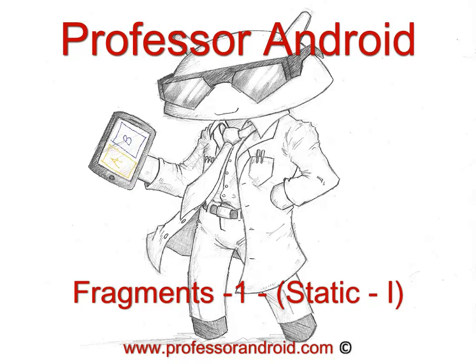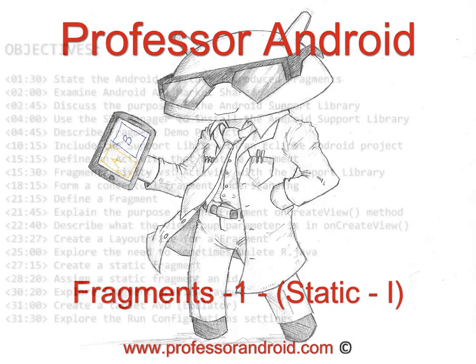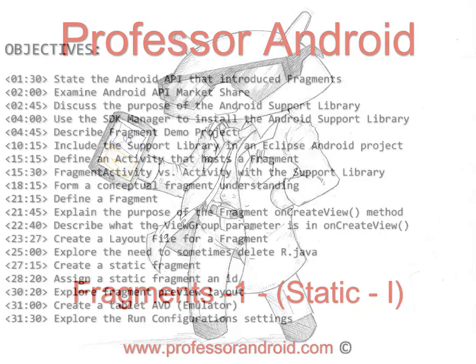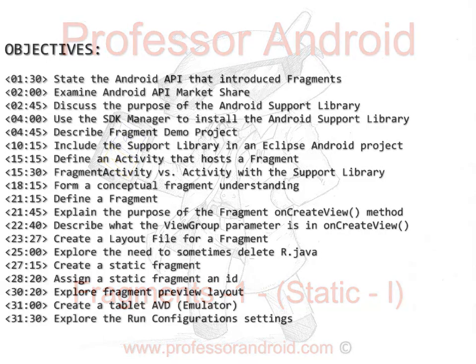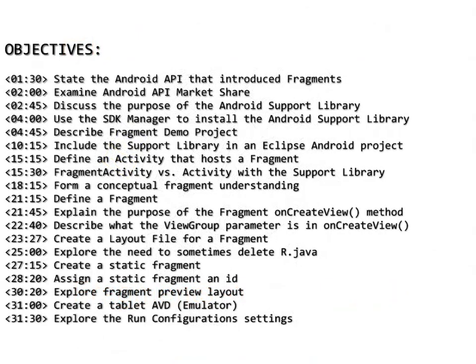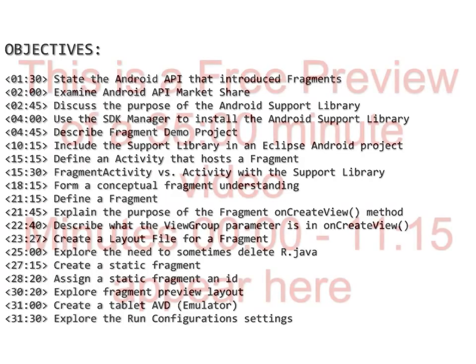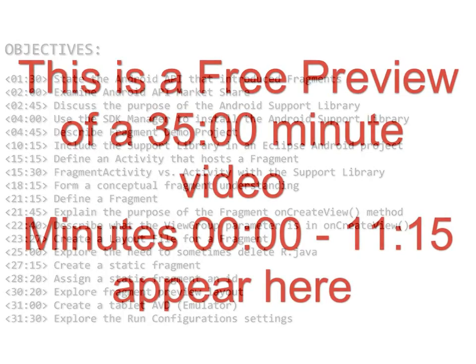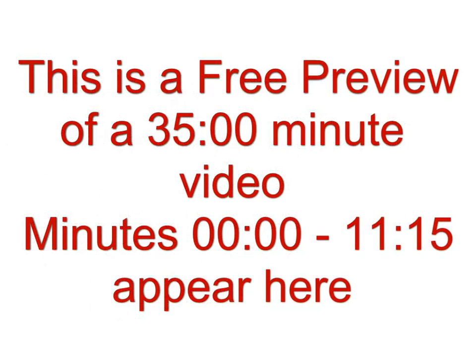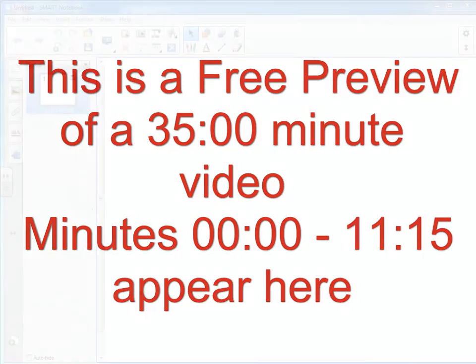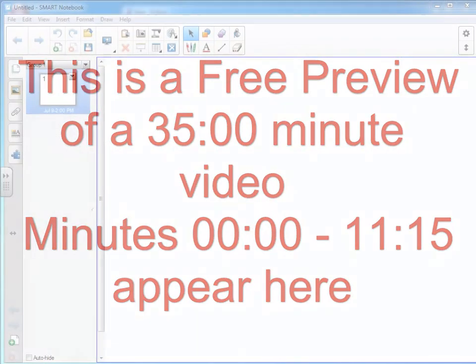This video explores fragments in Android. It's part one of a seven part series. We start with a broad overview and then move into static fragments. The objectives are stated here with a timeline for when they appear in the video. This is just a short preview of a much longer video. Visit ProfessorAndroid.com for more information.